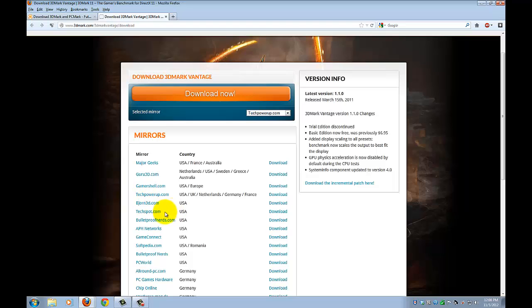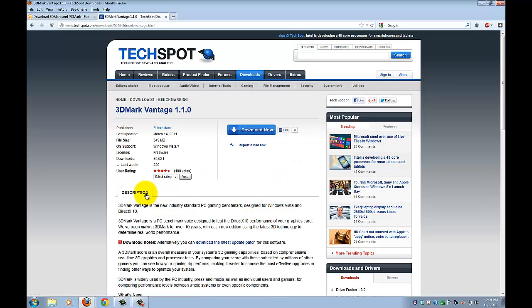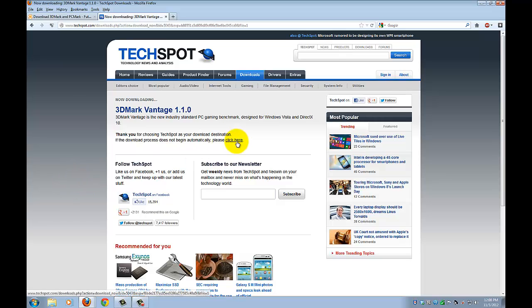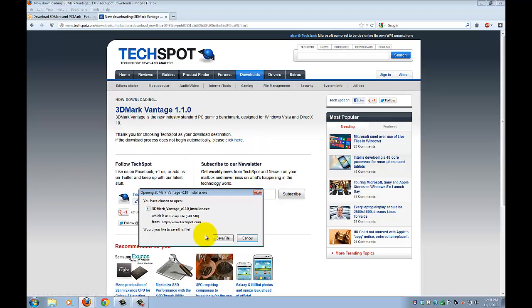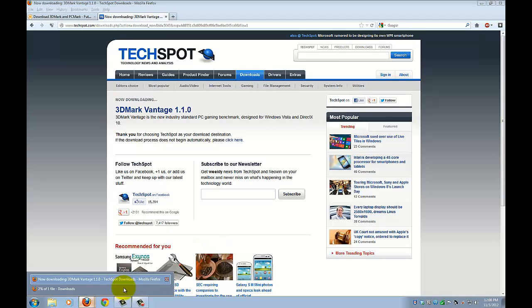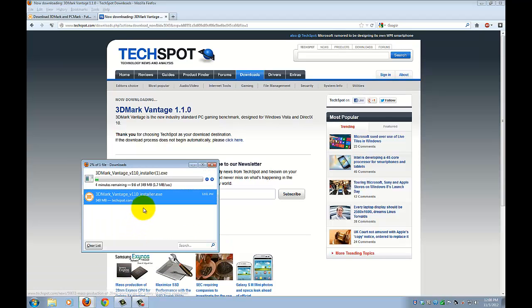When I download it, I want to TechSpot as a mirror, press download, press download now, just wait for it to pop up to download, save file, and it should be downloading right here.